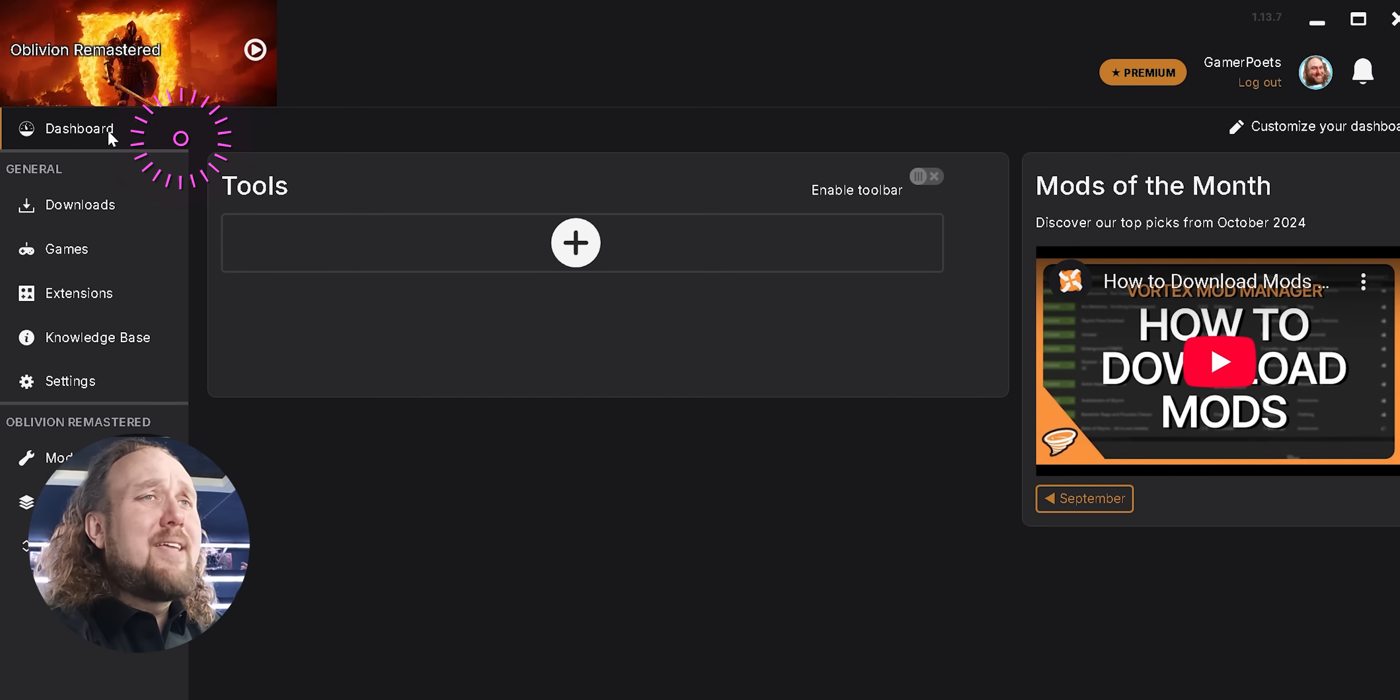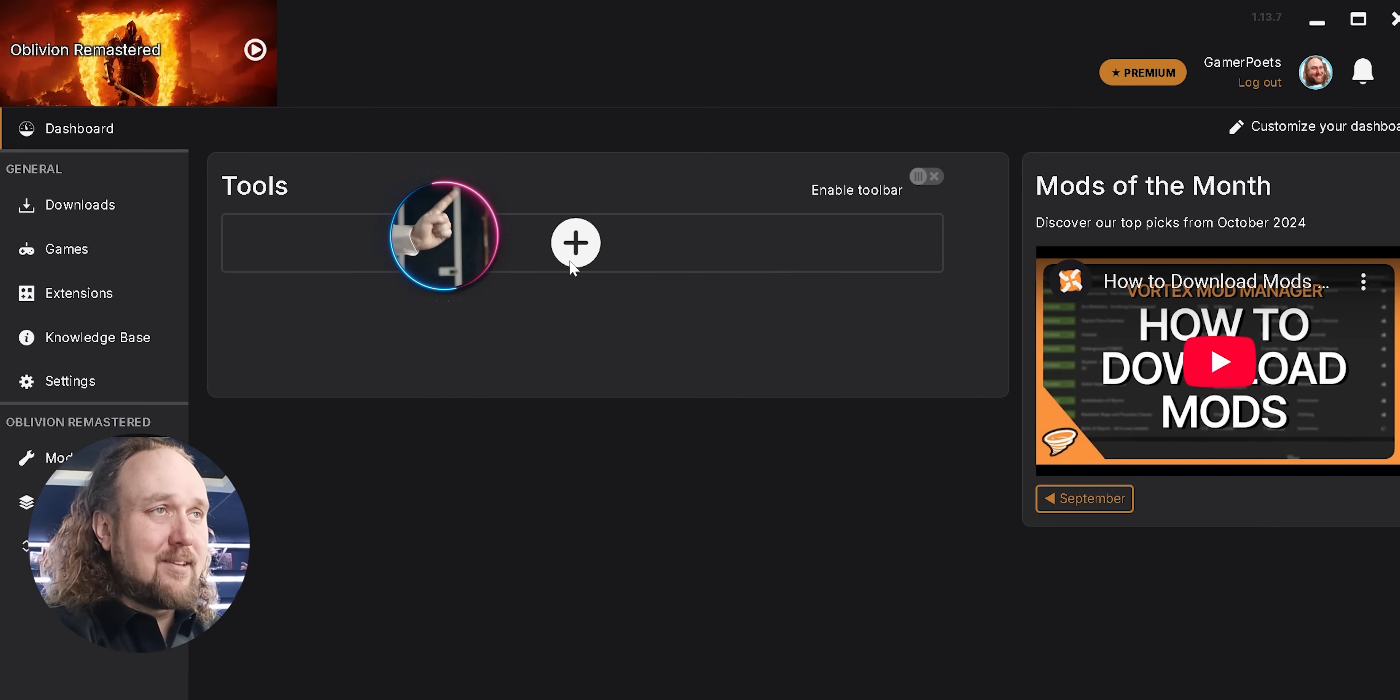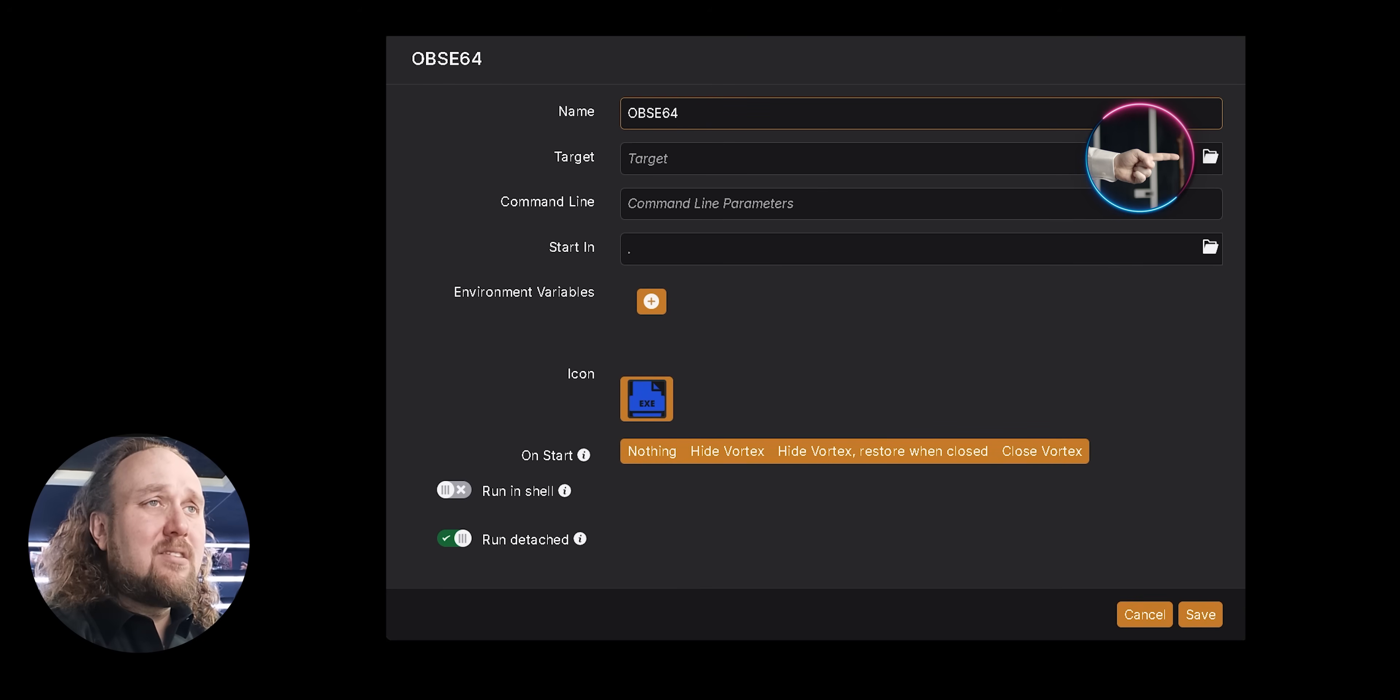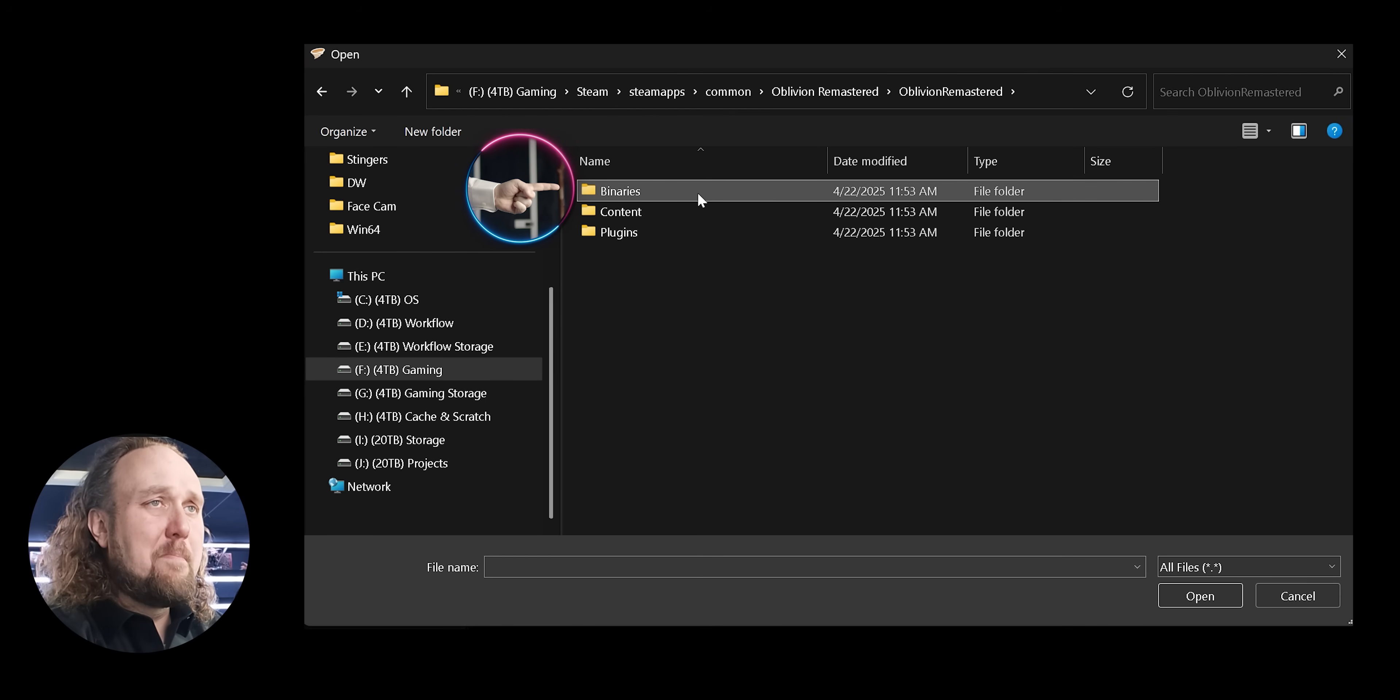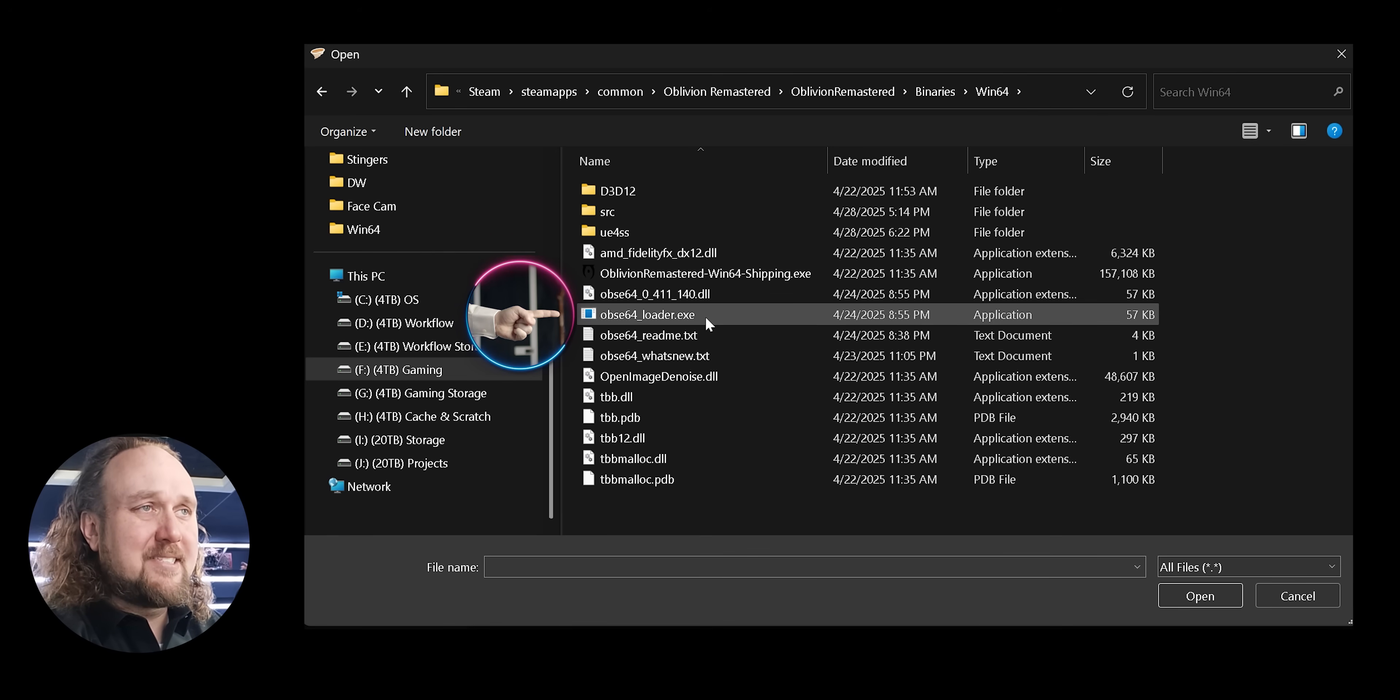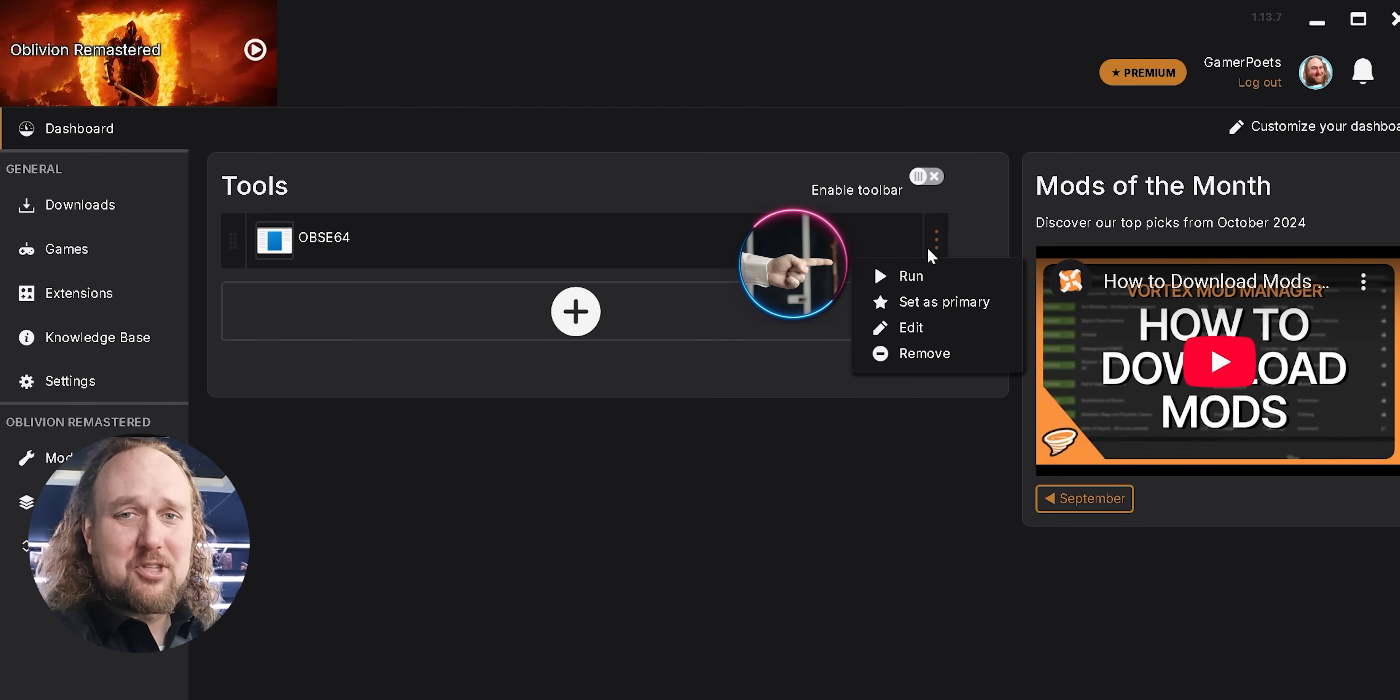Vortex users, open your dashboard. In the future, OBSC may be auto-detected. For now, add New. Name it. Select the Target folder. Open the Oblivion Remastered game folder. Then open this Oblivion Remastered folder, Binaries, Win64. Double-click the OBSC64 loader. Save. From now on, launch the game from here.